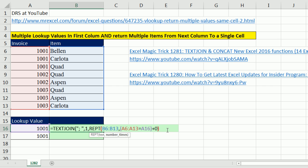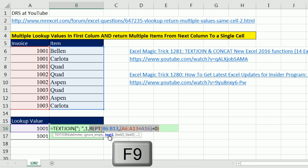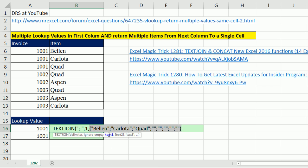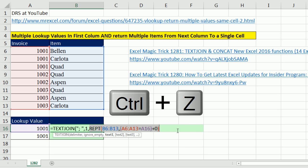If I highlight the entire repeat and hit F9, you've got to be kidding me. That is beautiful. Now I have an array of values, the ones I want, and there's, in essence, the empties that the text join function can ignore. Control Z.